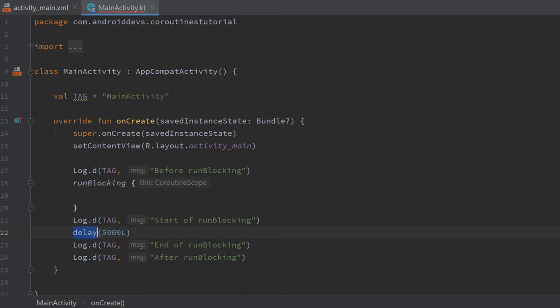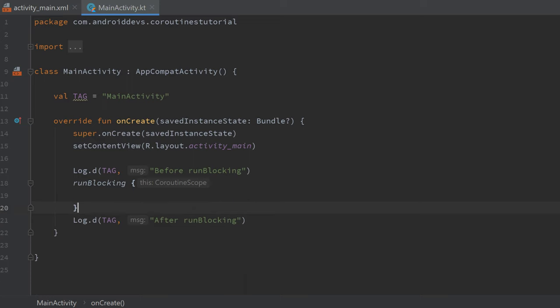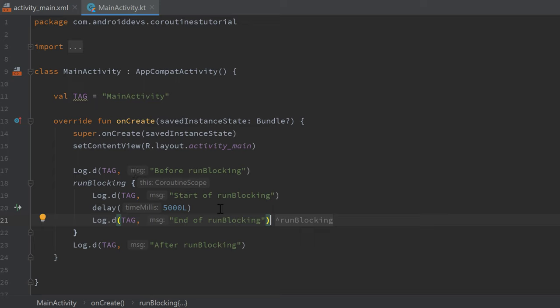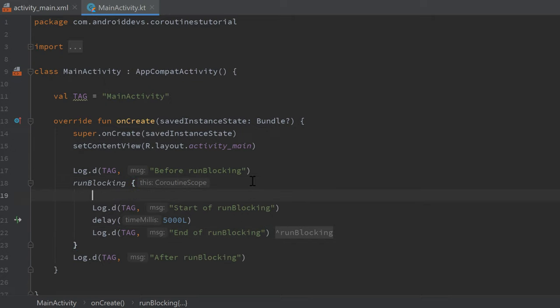But the difference is that we can actually call suspend functions inside this runBlocking block, and you can also see that it refers to a coroutine scope here, which is actually the reason why we can call suspend functions in there. And that also means that we can start a new coroutine just by writing launch in this block.